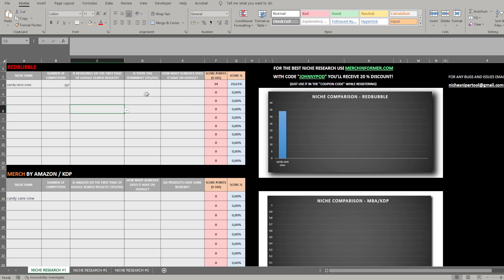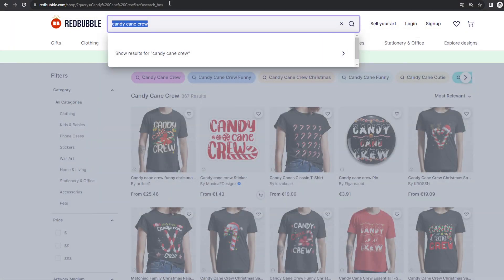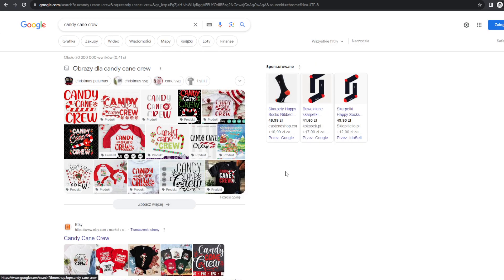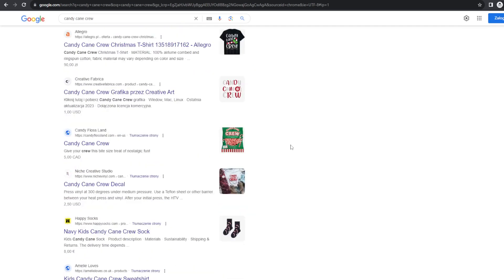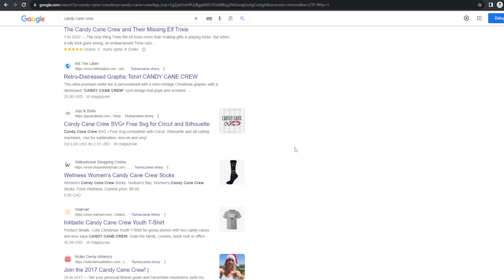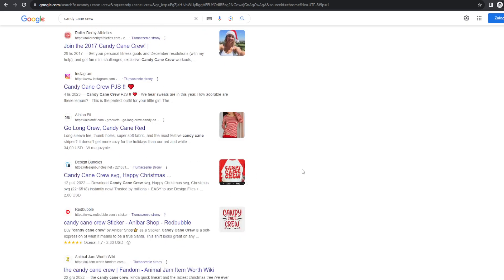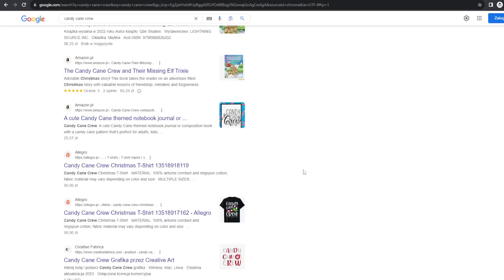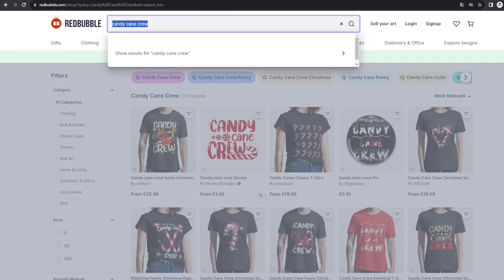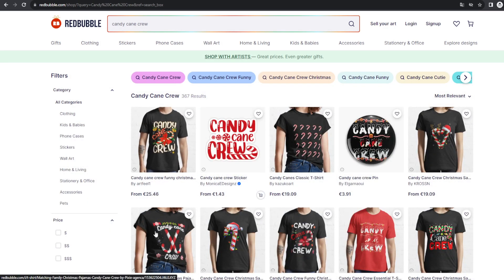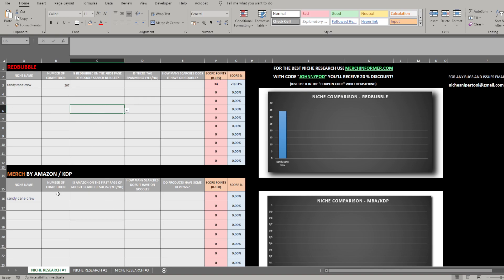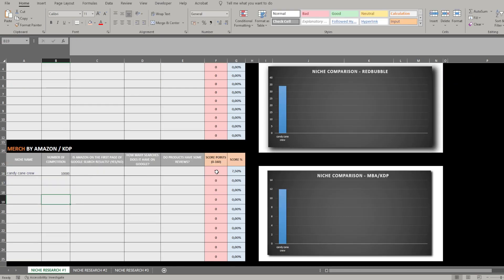We enter 367 competition for Redbubble and the score points increase, shown on the chart. Next, we check whether Redbubble appears on the first page of Google search results. Going to incognito mode and searching 'candy cane crew,' I can see both Redbubble and Amazon are on the first page of Google.